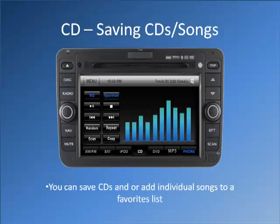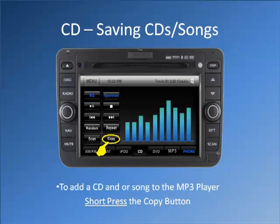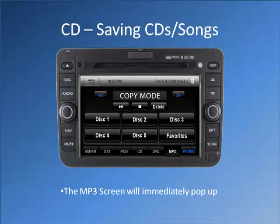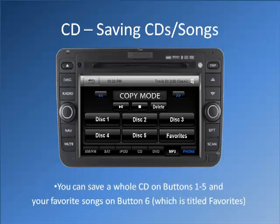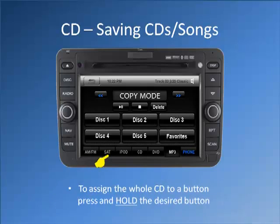You can save CDs or add individual songs to a favorites list. To add a CD or song to the MP3 player, short press the copy button. The MP screen will immediately pop up. You can save an entire CD on buttons 1 through 5 and your favorite songs on button 6, which is titled Favorites. To assign the entire CD to a button, press and hold the desired button.